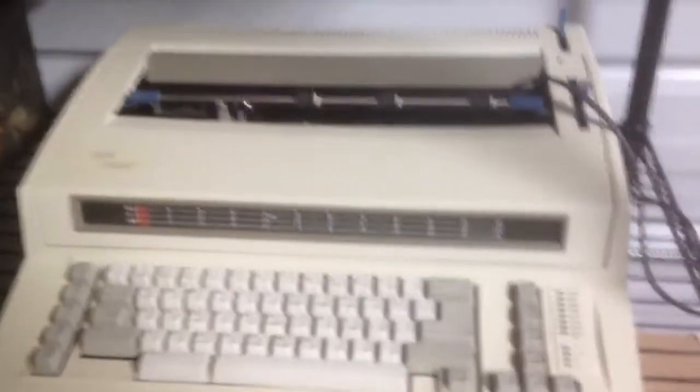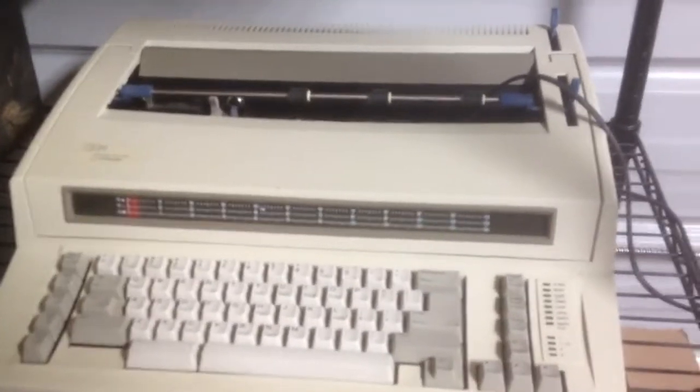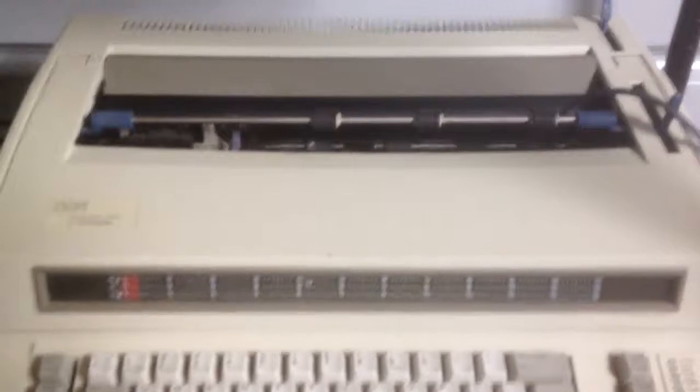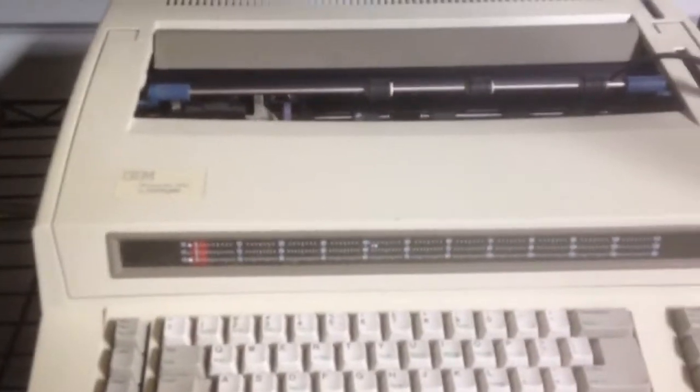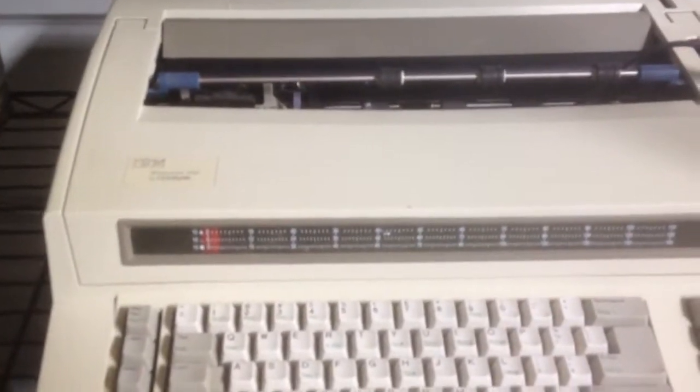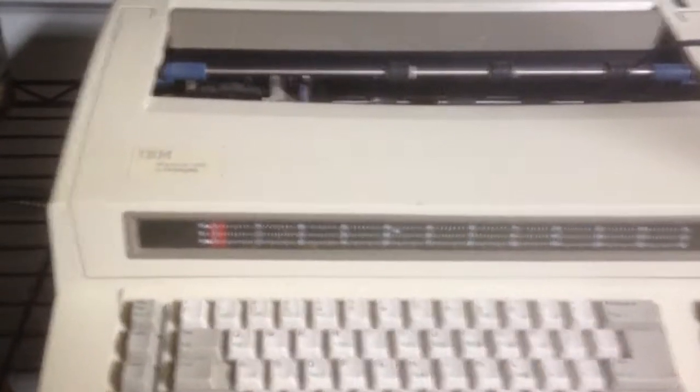Hey guys, this is Scott again from Your Bargain Deals, selling on eBay. I'm putting up for auction this IBM Wheel Rider 1000 by Lexmark.